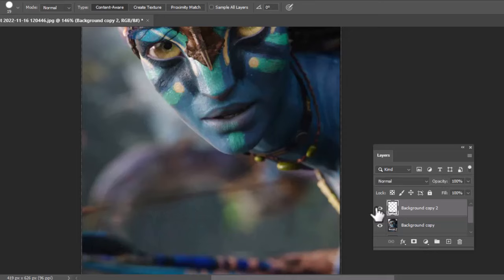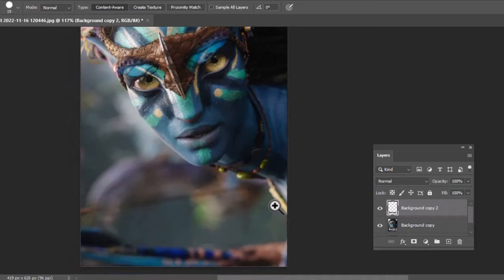There you go. That is how you can simply remove any text from a photo in Photoshop. I hope you have learned something from this tutorial. Make sure to leave a like and subscribe to the channel. Thanks for watching.